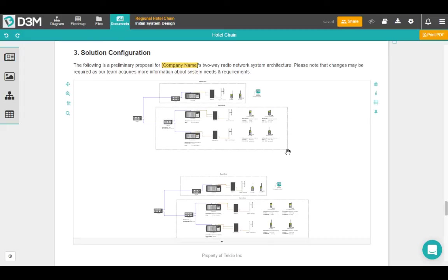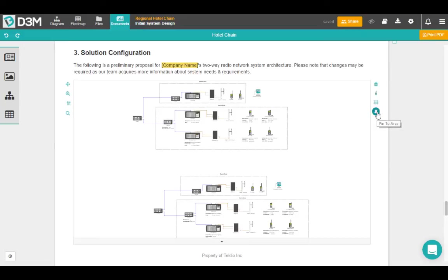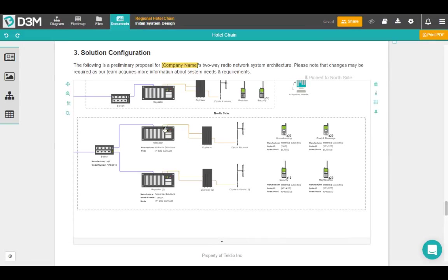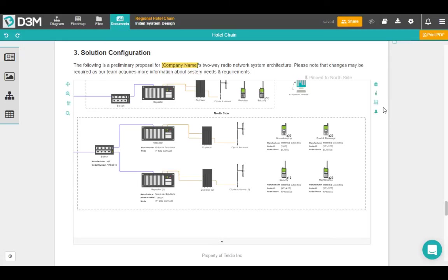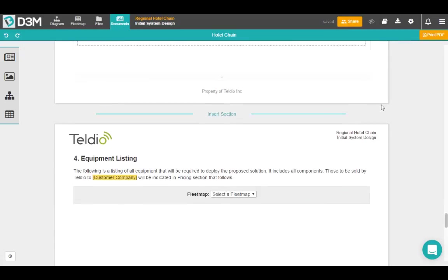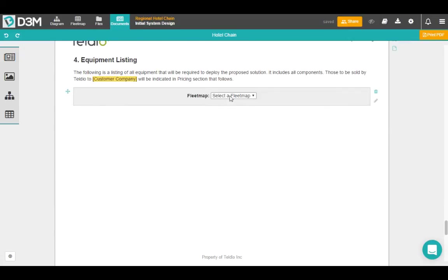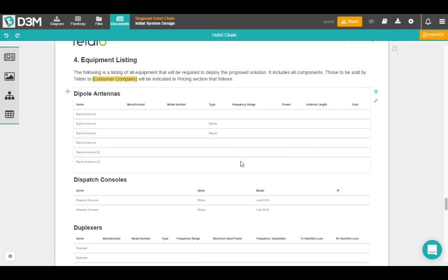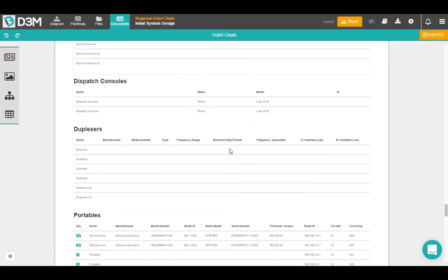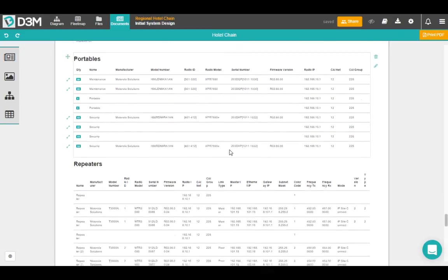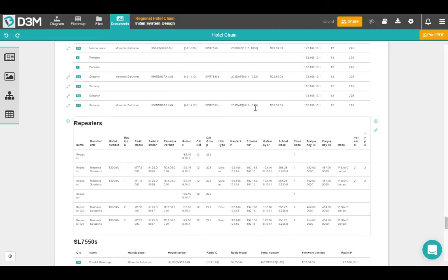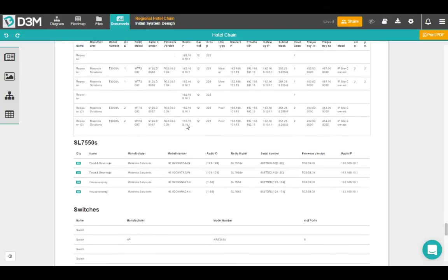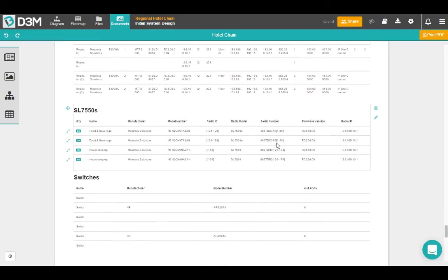So when you're using the documents function, it actually pulls all that project specific data and puts it into the placeholders that you put here when you're creating the template. So as you can see, we have this diagram, and I can actually pin it to a specific site and show only that if that's what we're discussing at this point of the document. And you can do the same thing with fleet map. You can select specific items or all of the fleet map. So it makes it easy to kind of include all of the relevant information about your project in the document.